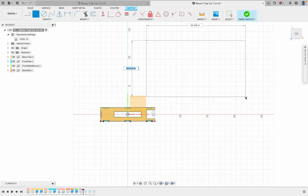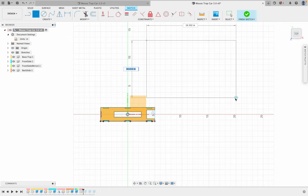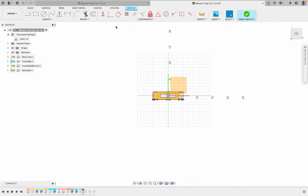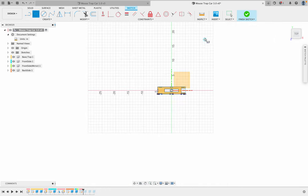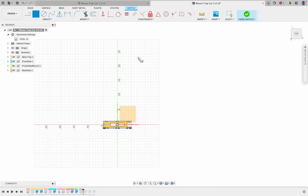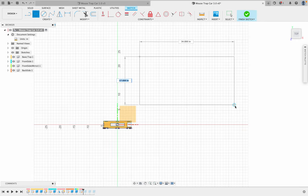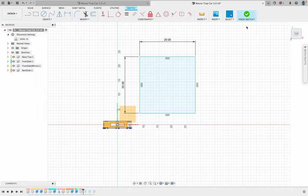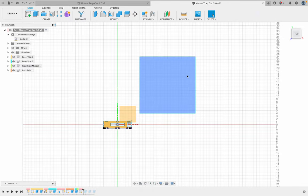I'm going to make this 20 by 20. So I'm going to get out of here a bit and then make it a little bit bigger. Rectangle, and I'm going to go way over here and just go 20, tab 20, and that's going to be finish sketch.